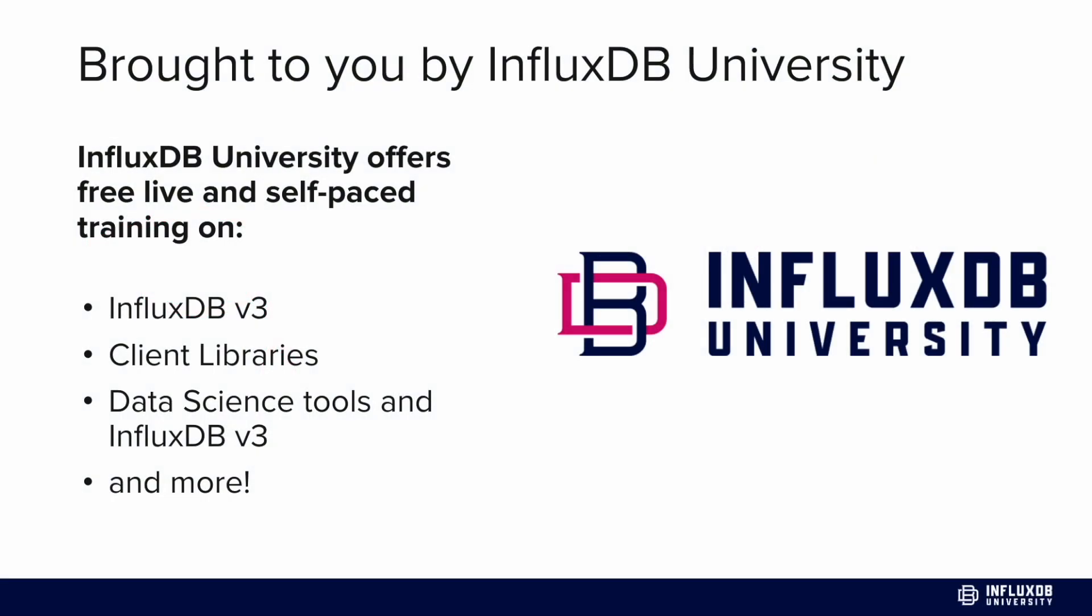This course is brought to you by InfluxDB University, which offers free and live trained self-paced training on a variety of topics including InfluxDB v3, client libraries, data science tools, stream processing tools, business intelligence tools, and much more.